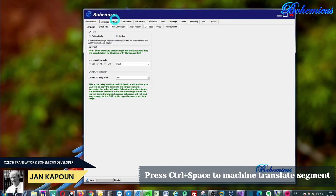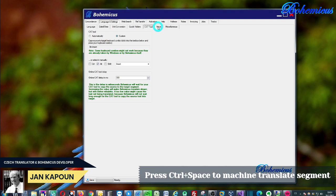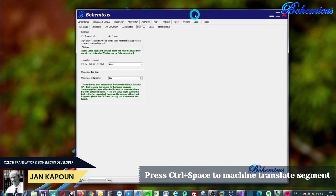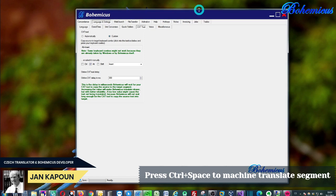Bohemicus is a special tool for translators. It especially focuses on machine translation, then also on voice dictation. You can speak instead of typing and the software will convert your speech into text. And then it uses also many useful features.